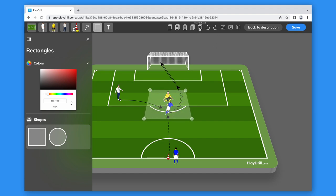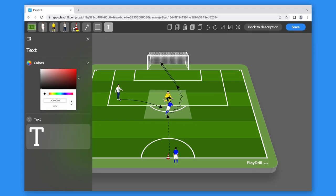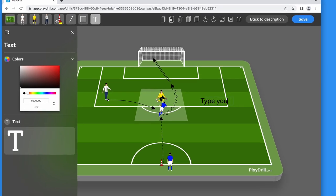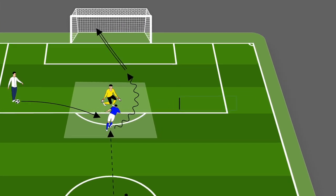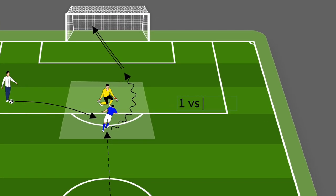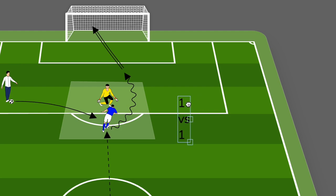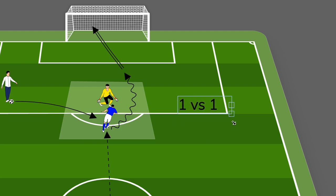If we need to write something on the canvas, we can just add a text, double-click it and write what we want. Now we can resize it by shape and dimension.